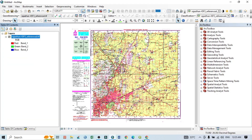Now you can do any kind of work — drawing points, lines, polygons, or anything else — using this rectified Rajasthan 45 topographical map, or whatever topographical map you have. Thank you for watching, and keep subscribed to my channel for more videos and updates. Thank you.